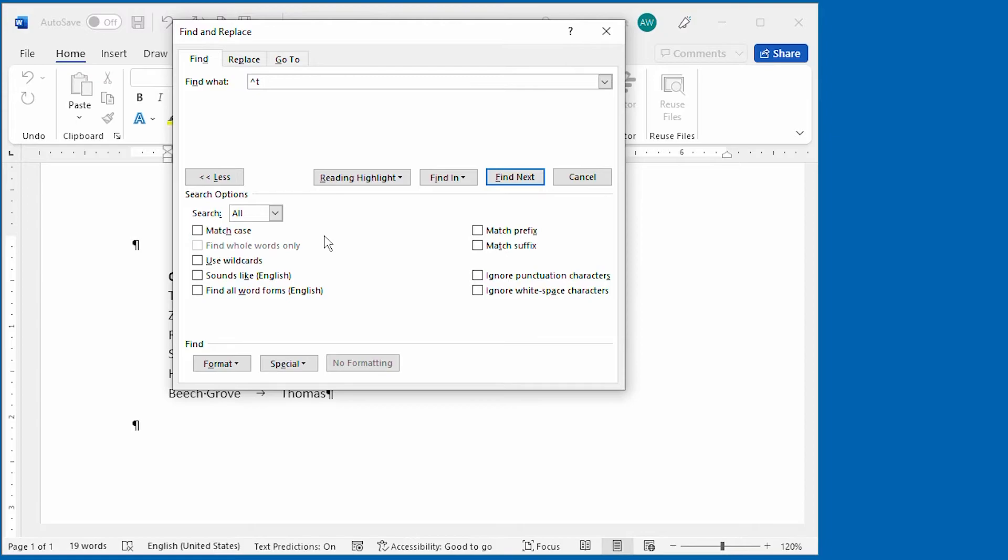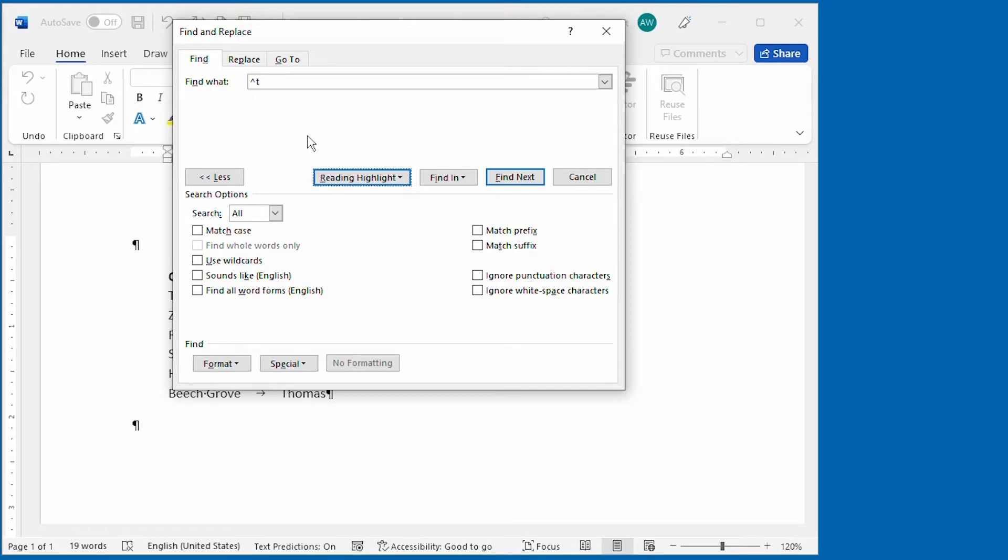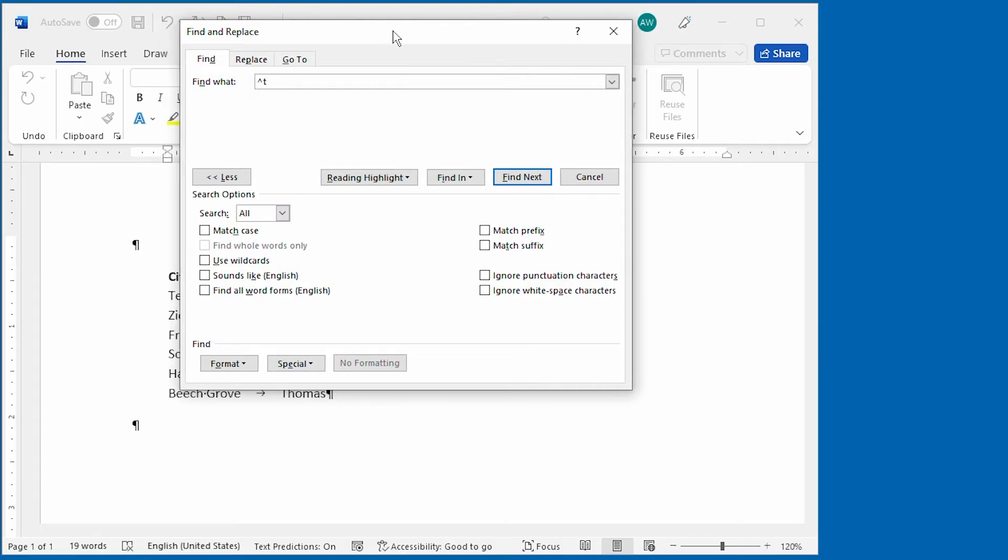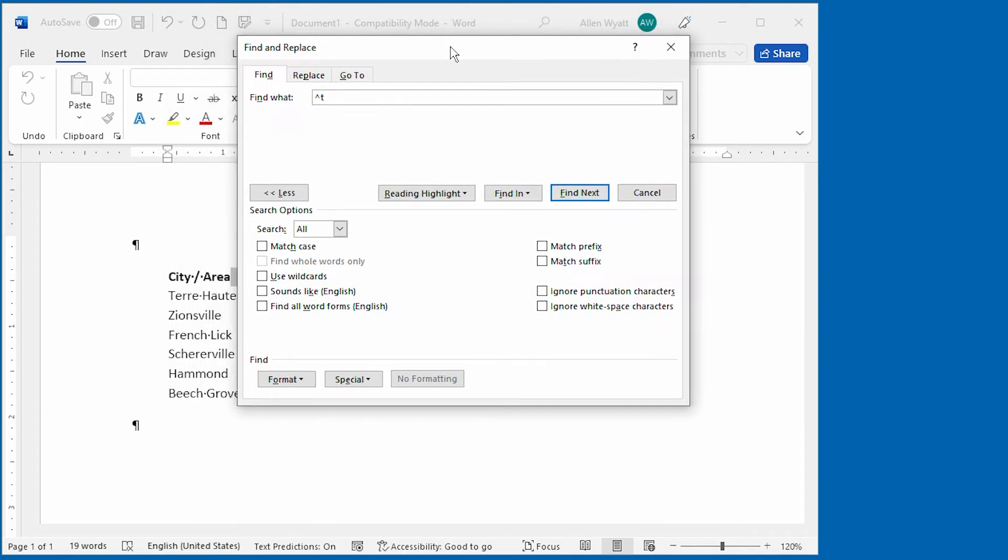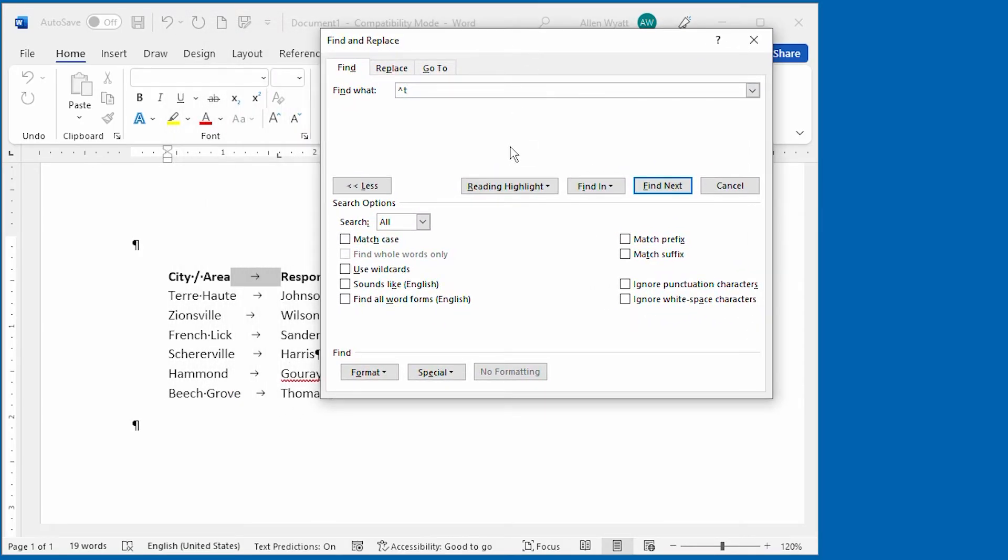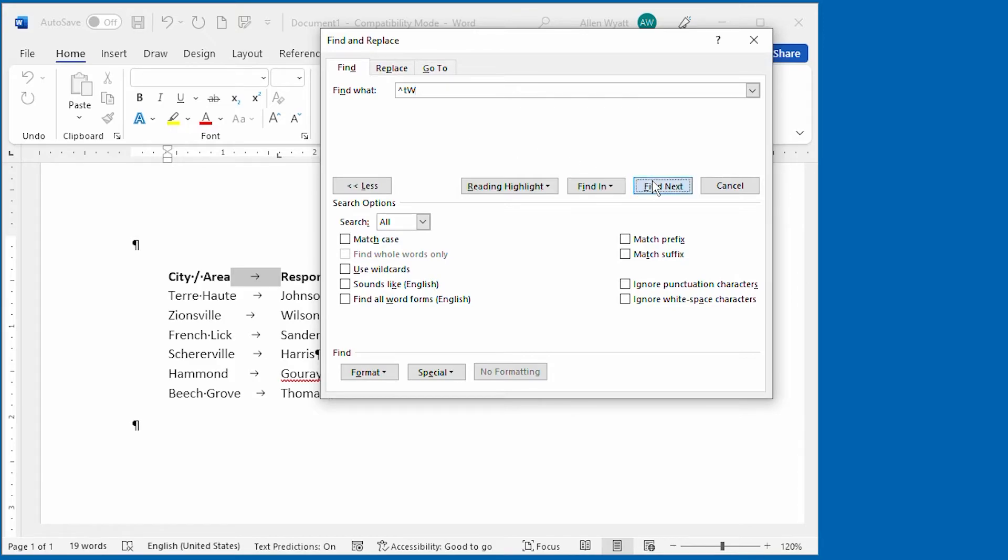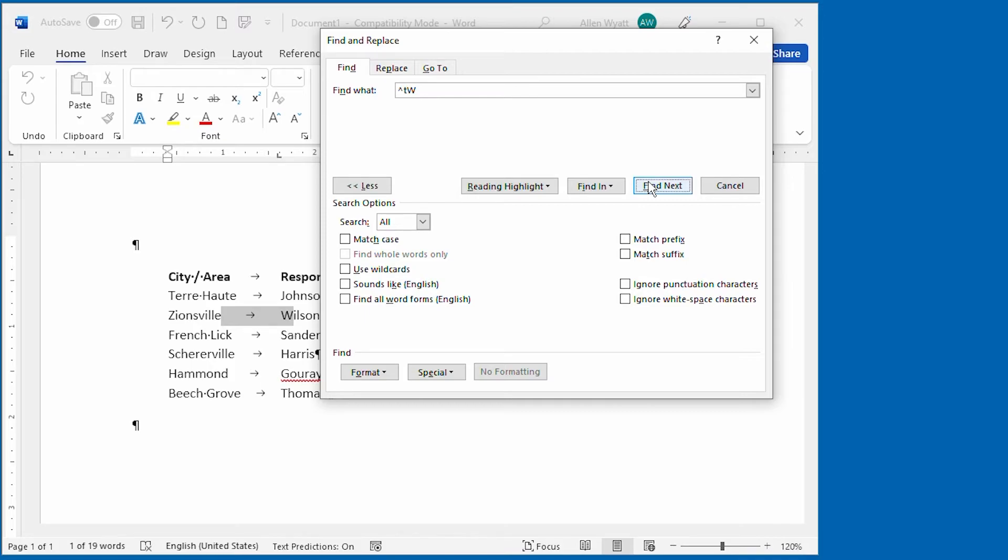You should note that you can combine these special characters with other regular text in what you are searching for. As an example, let's say that you wanted to find a tab character, which we already have in the Find What box, but you wanted that tab character to be followed by an uppercase W. So, we can combine that tab character followed by an uppercase W. And if we click on Find Next, you can see that in the document it finds the first instance of that sequence of characters. And all we did was combine the special character with regular text.